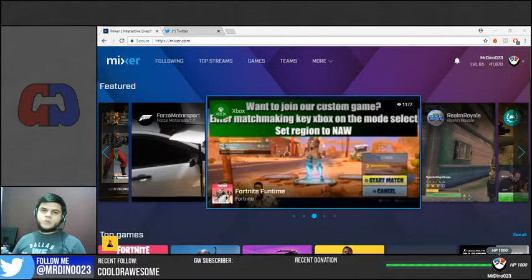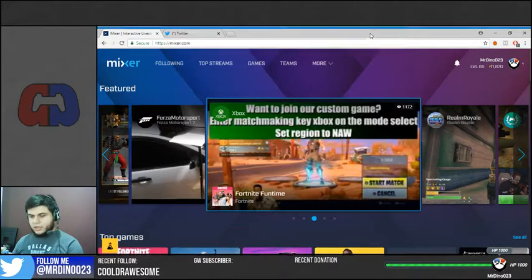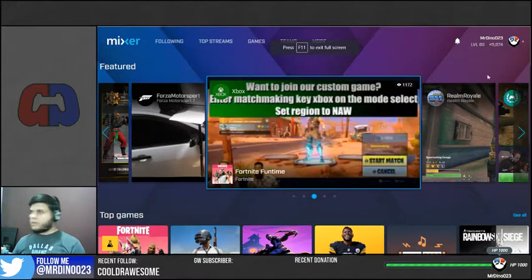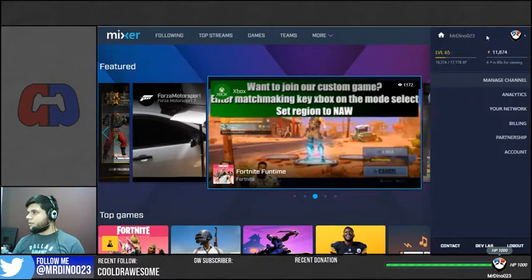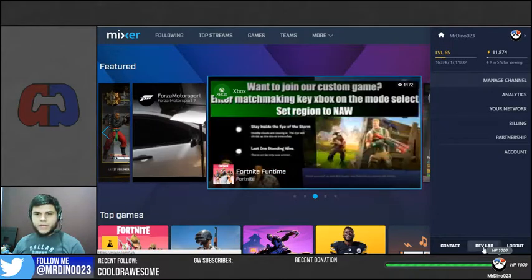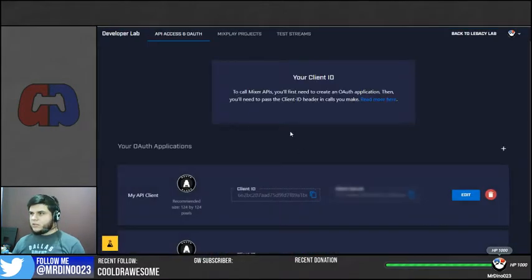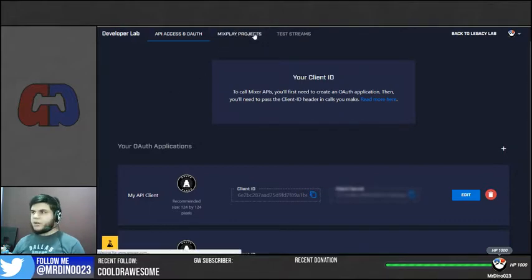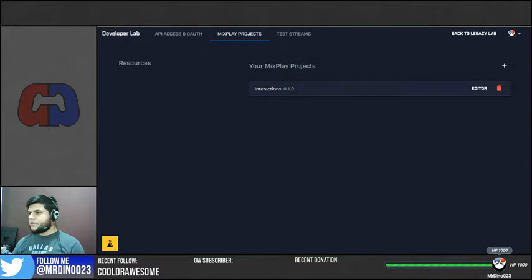So first, what you need to do is here on Mixer, you're going to need to go here to where your avatar is, click on that to bring up this menu and go to DevLab. Once you're here in DevLab, you have to go here to Mix Play Projects. This is where you're going to be creating the buttons.